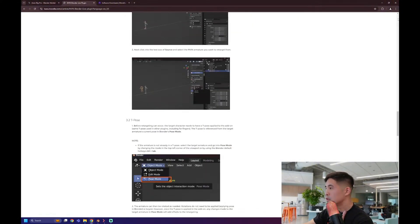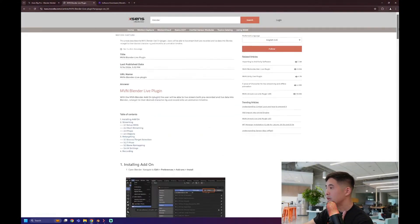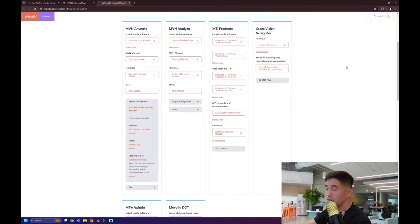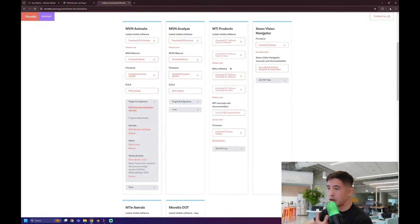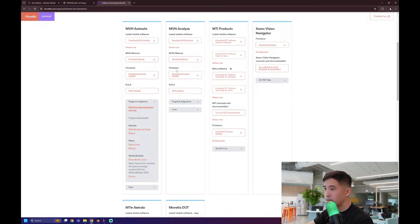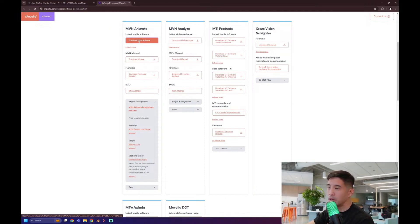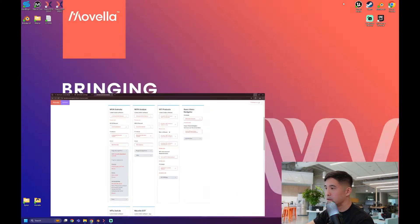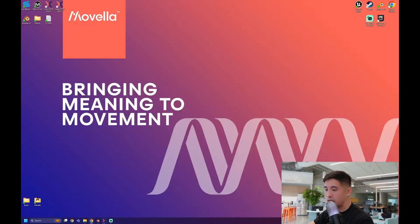You can also download MVN, which is our software that runs our motion capture systems. The free version, you are able to actually record with it and really kind of see all of the features. That, as well, you can find on the same page and just download MVN Animate.